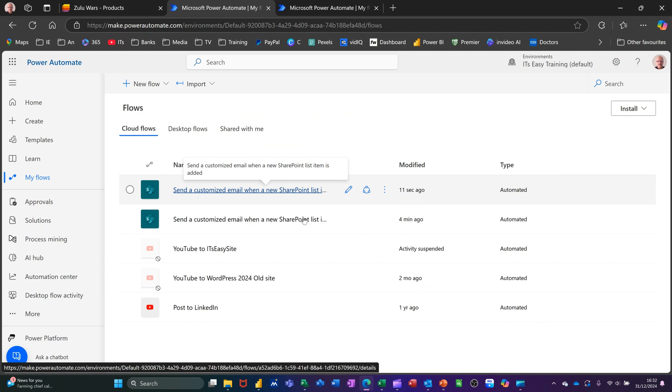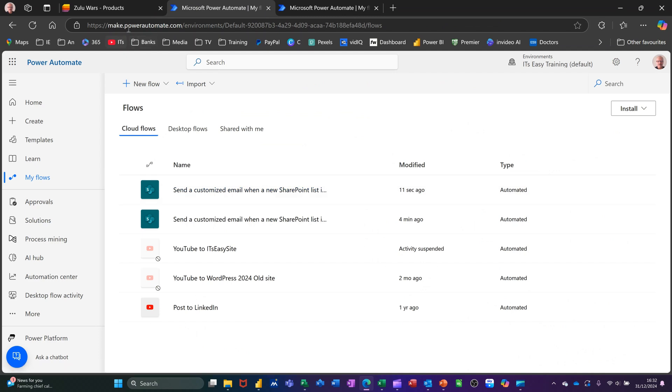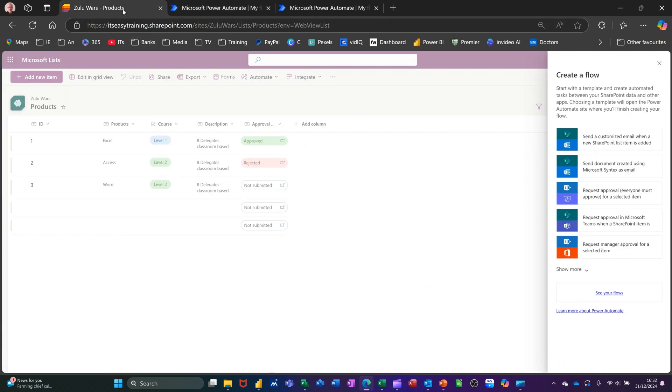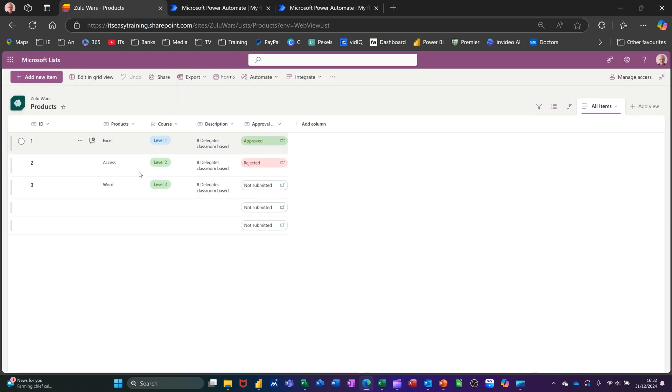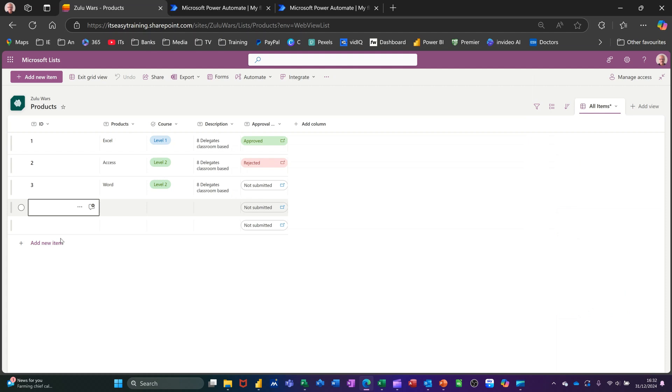Go back to the list. If I add a new item, that flow should work. Let's see if this does work. I'll close that down and go to Edit in Grid View. I'll put a 4 there.